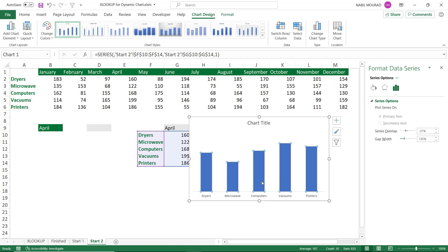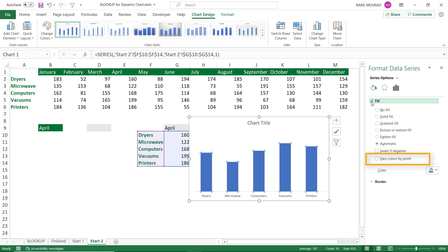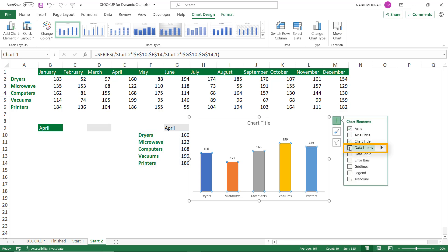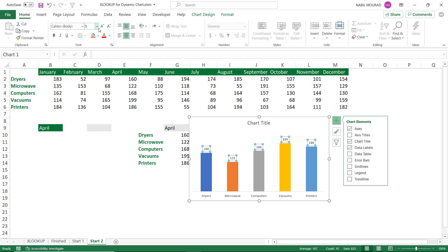I can change the color of each column by clicking the Fill icon, expanding the Fill option, and selecting Vary Color by Points. I close the Format Data Series pane. To add data labels, I click the plus sign (Chart Elements button) and check Data Labels. I click on a data label, go to the Home tab, bump the font size up to 11, and bold it.